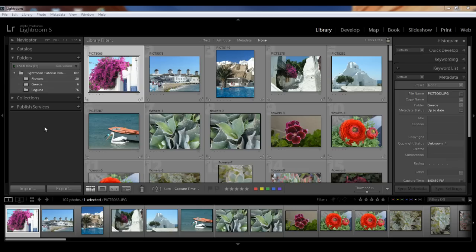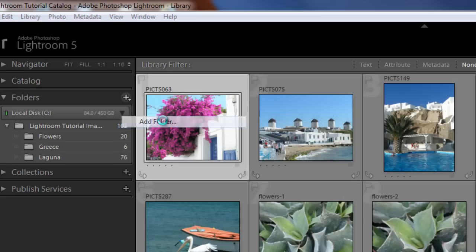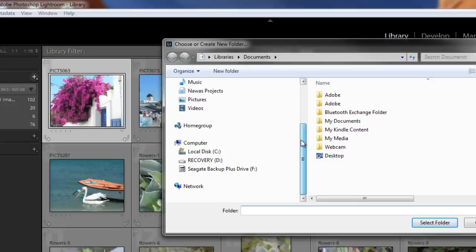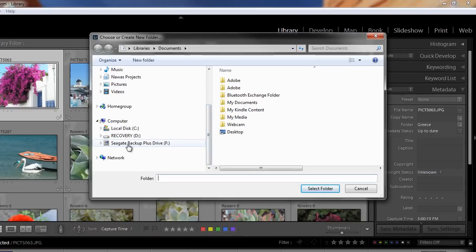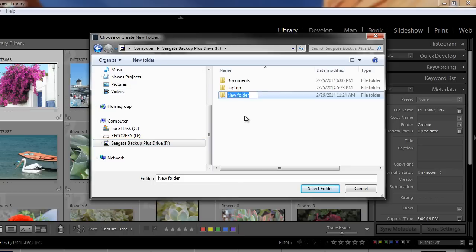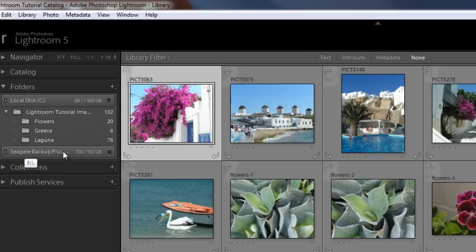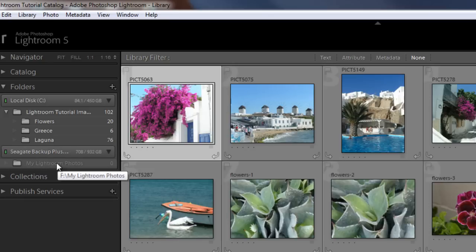First, you need to get your external hard drive to show up in Lightroom. Connect and turn on your drive. Then in Lightroom, click on the plus symbol next to your Folders panel. This dialog box opens — click on Add Folder and you'll see Windows Explorer. Find your external drive; mine is the F drive, the Seagate. Click on it, click on New Folder, and create a new folder with a significant name. I'm going to call mine 'My Lightroom Photos.' Highlight that folder and click Select. Now you'll see my Seagate external drive shows up under my folders, and clicking the little arrow you can see the newly created folder.